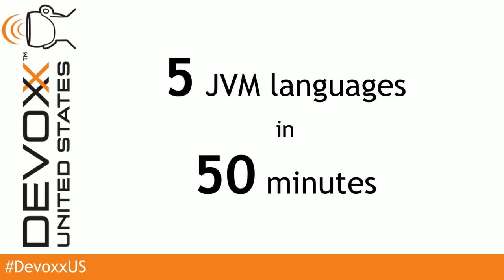So this will be a crash course on five JVM languages in 50 minutes, if I can squeeze them all in. But first, I'm going to talk about natural language.